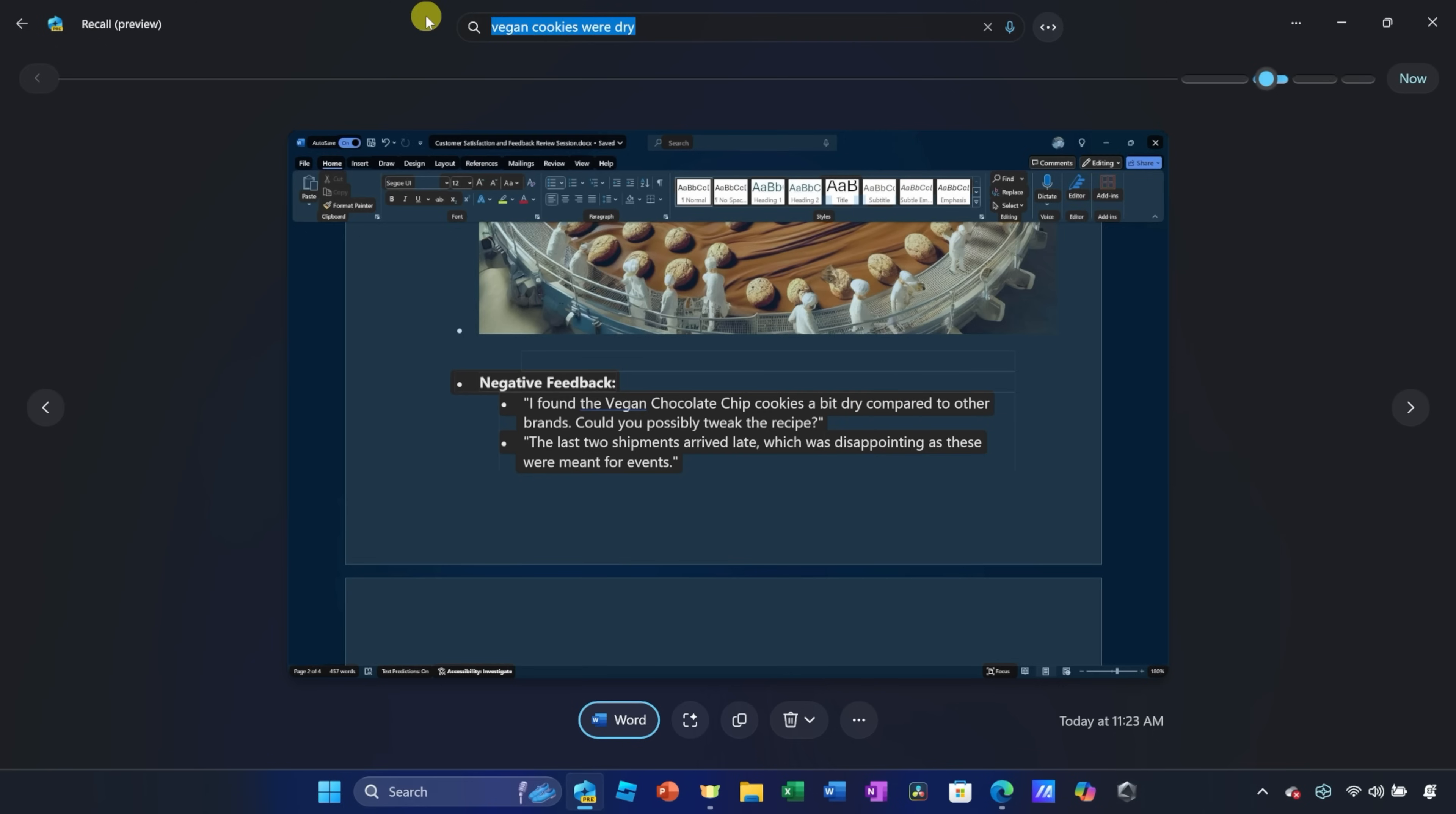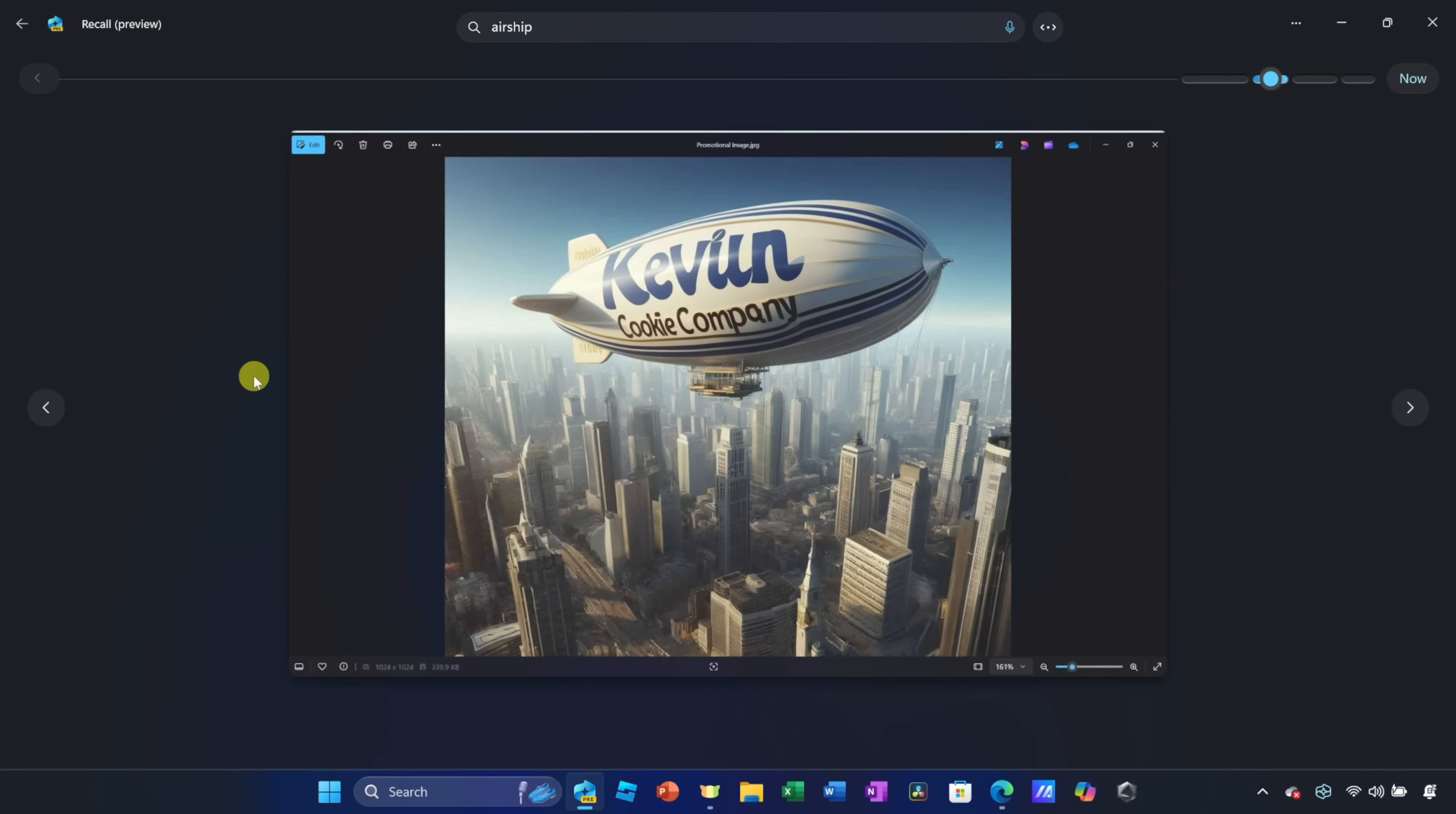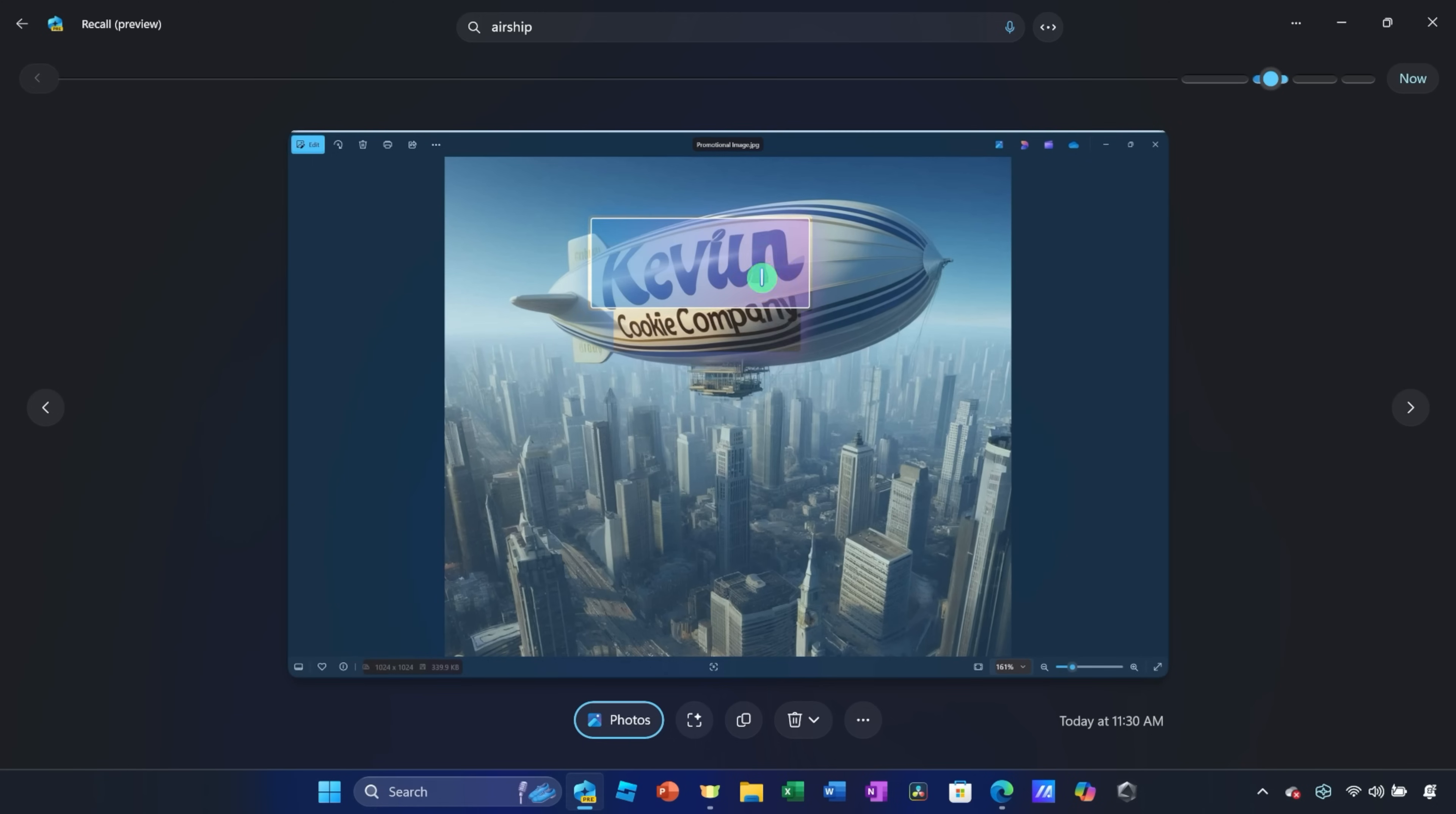We'll have to take action against that. Right up on top, let's try another one. Right here, I'll type in airship. I remember we had, oh, there it is. We had a graphic that shows what a blimp would look like for the Kevin Cookie Company, and here too, it recognizes text on the image.